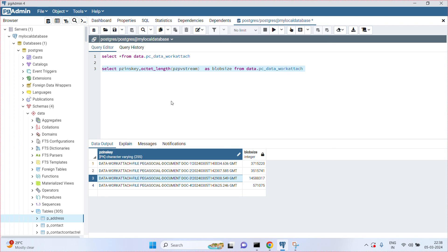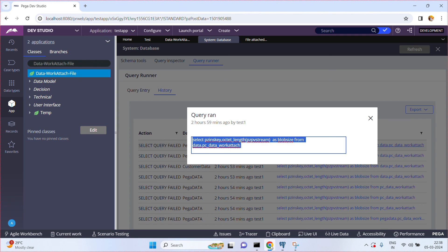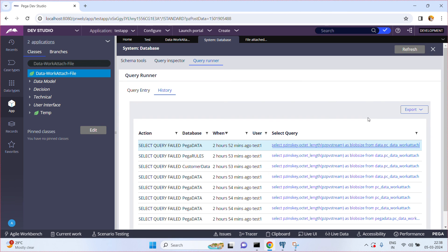Each instance is shown with its many bytes of blob size. The query uses PZInsKey and octet_length of PZPVStream, aliased as blob_size — or you can rename it to case_size, your choice. You can use this SQL query to find out the blob size of the database table in Pega. You can also run this query from the Query Runner in Dev Studio. I hope you understood this video. Thank you.